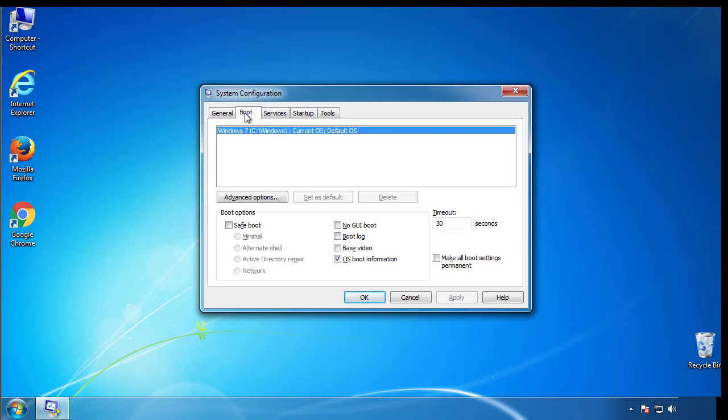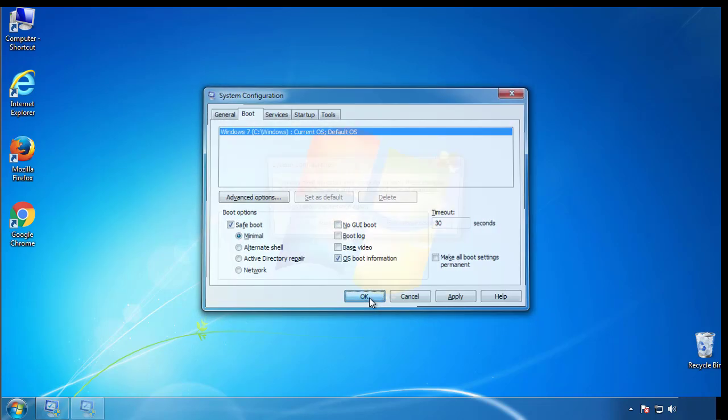From the boot tab, click on the box here. Now click OK.